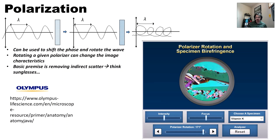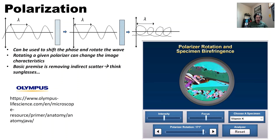Rotating a polarizer changes the image characteristics and can highlight aspects of the microstructure you're more interested in, whether it's inclusions or something else. The basic premise of a polarizer is you remove indirect scatter, which clarifies your image - think sunglasses. I actually prefer not to use polarized sunglasses on the bicycle because they make LCD screen defects visible on my watch or cycling computer.